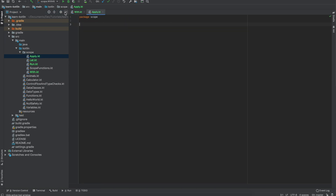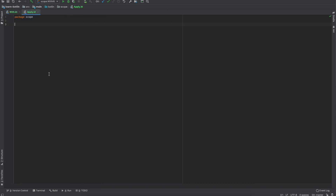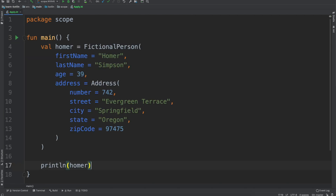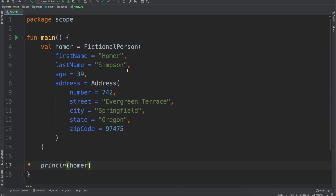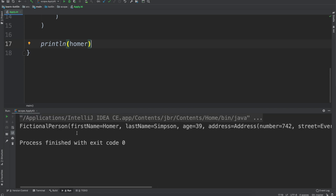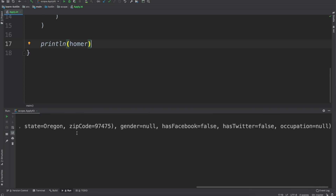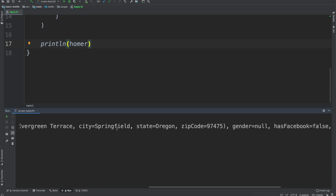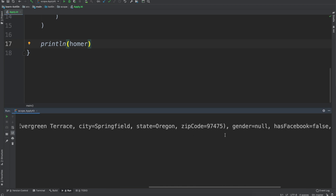We'll minimize our navigation, zoom in, close out of with, and then we'll have our main function with Homer. We'll go ahead and run it just to make sure that we're running the correct class. And so we have fictional person with Homer — he lives in Evergreen Terrace, in Springfield, Oregon, 97475.